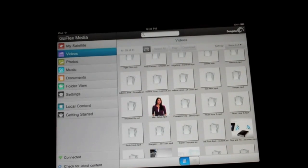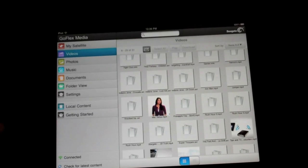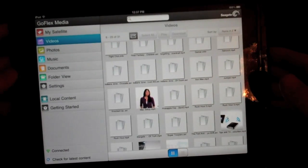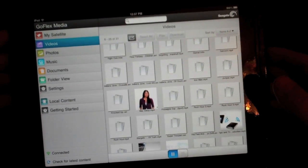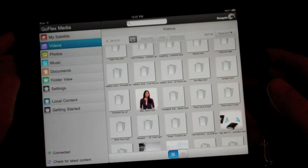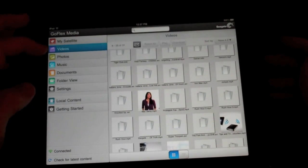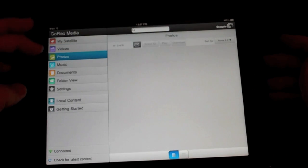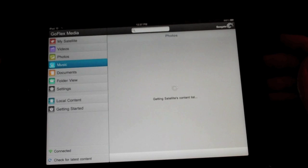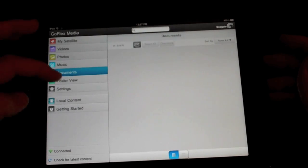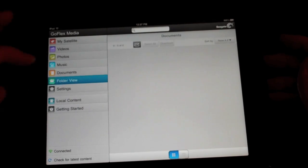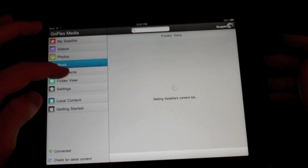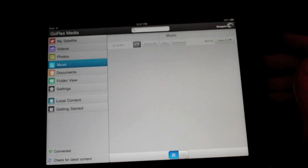There is another app that you can download that works in conjunction with the Seagate Satellite. Not sure what that is yet, I'm going to definitely check that out. Might do another review on that that will play all your other types of videos that you need. If I have photos on here, which I don't, you would be able to share this with up to three different iPads at one time.